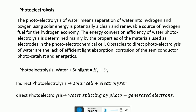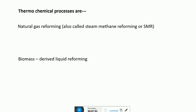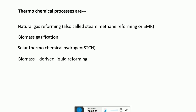There are two types of photoelectrolysis methods: indirect electrolysis, which uses a solar cell plus an electrolyzer, and direct photoelectrolysis, which uses water splitting by photo-generated electrons. Thermochemical processes include natural gas reforming — also called steam methane reforming or SMR — biomass gasification, solar thermochemical hydrogen production (STCH), and biomass-derived liquid reforming.